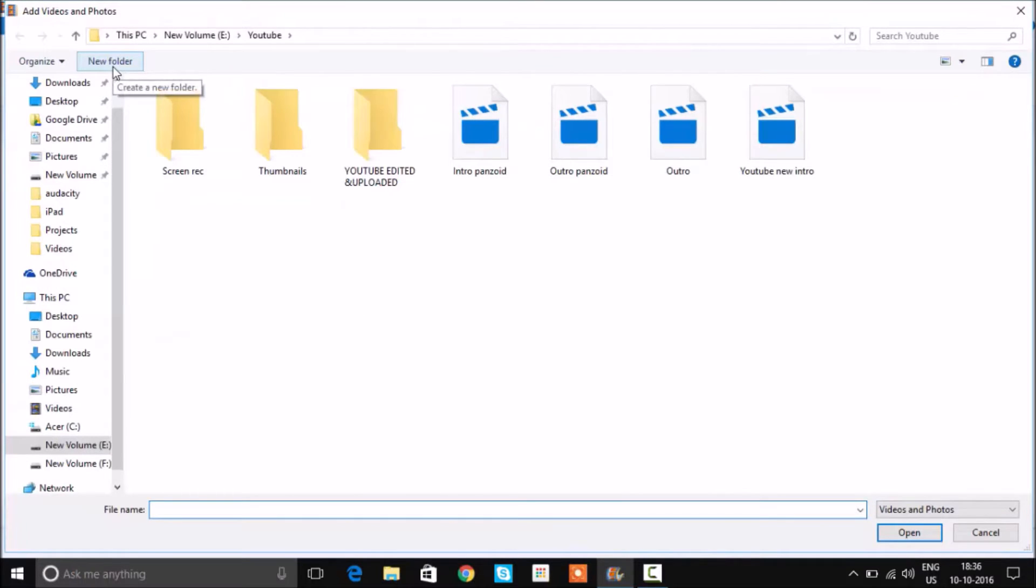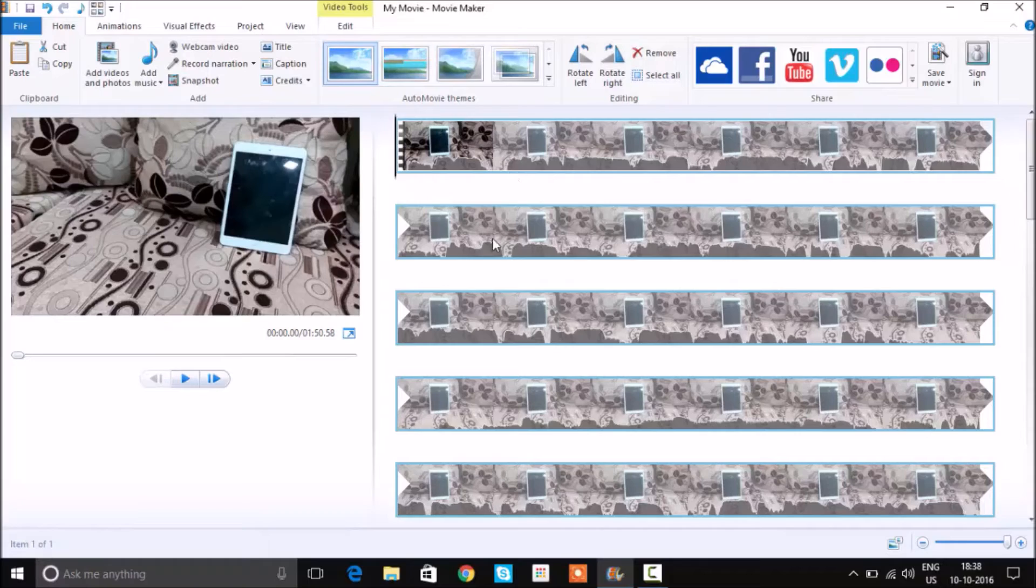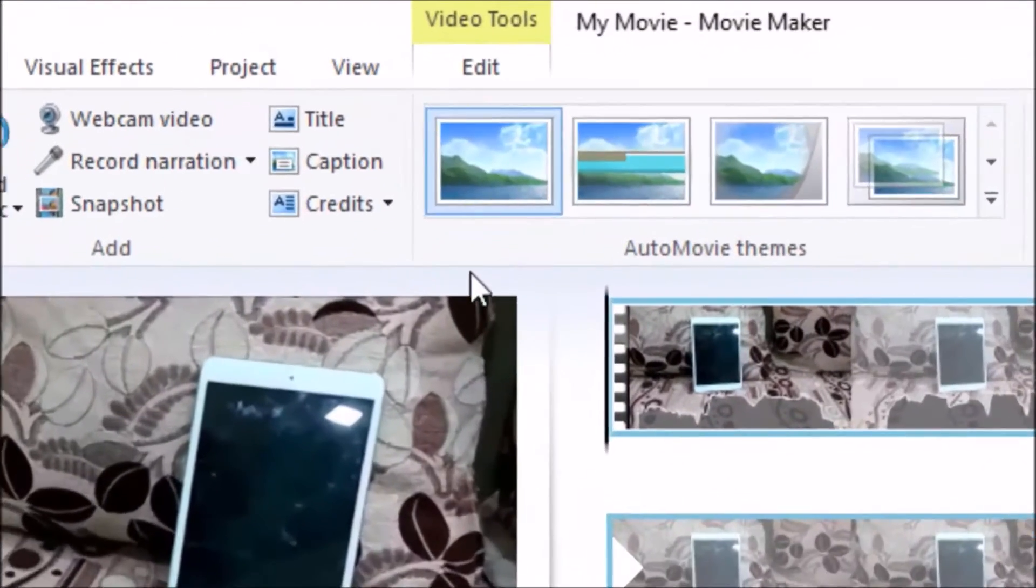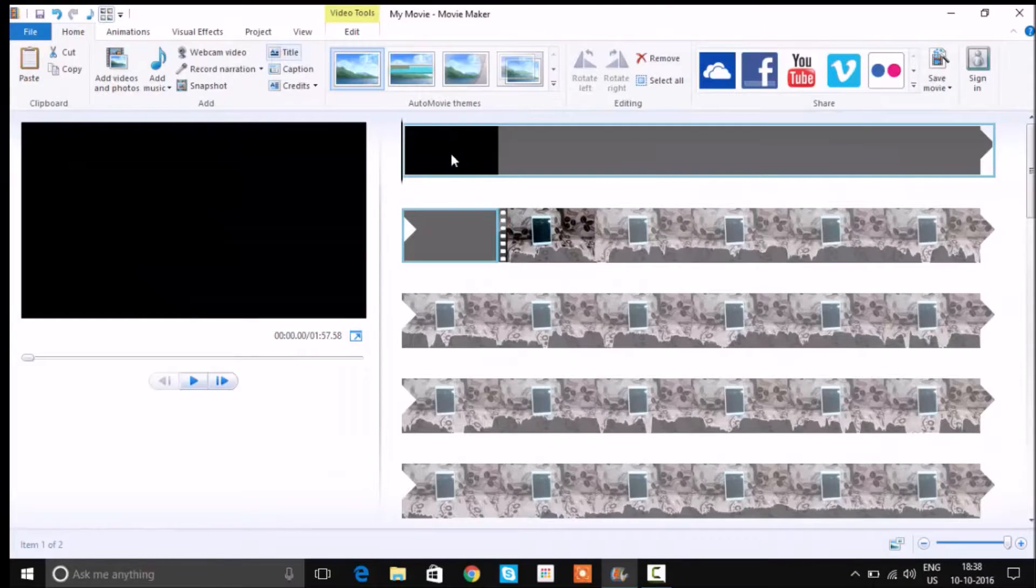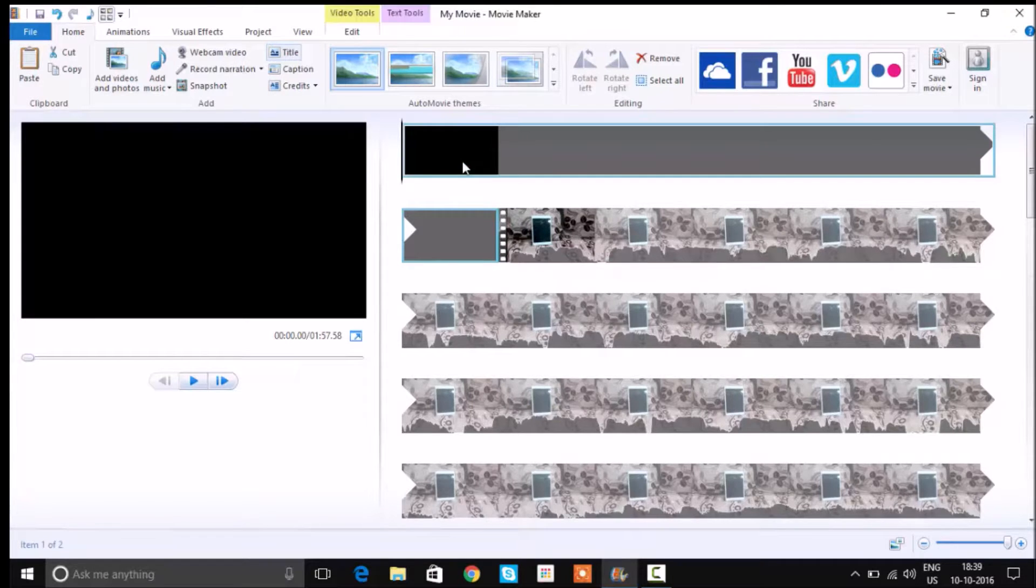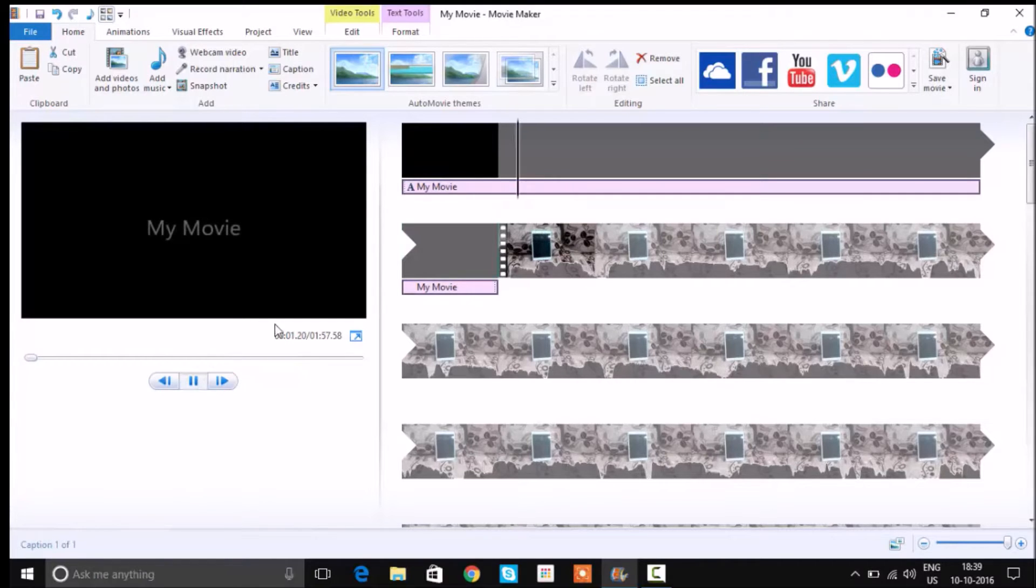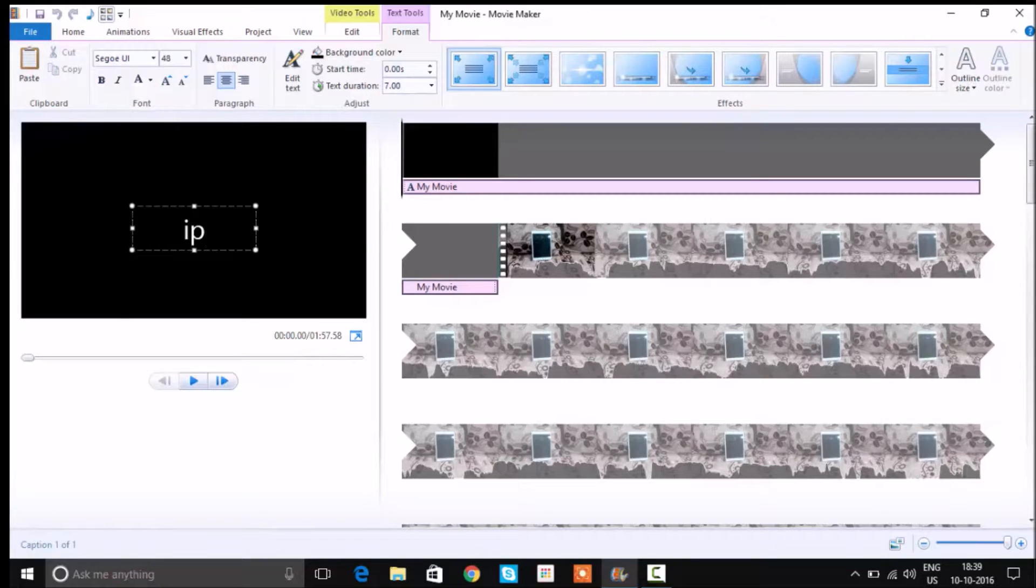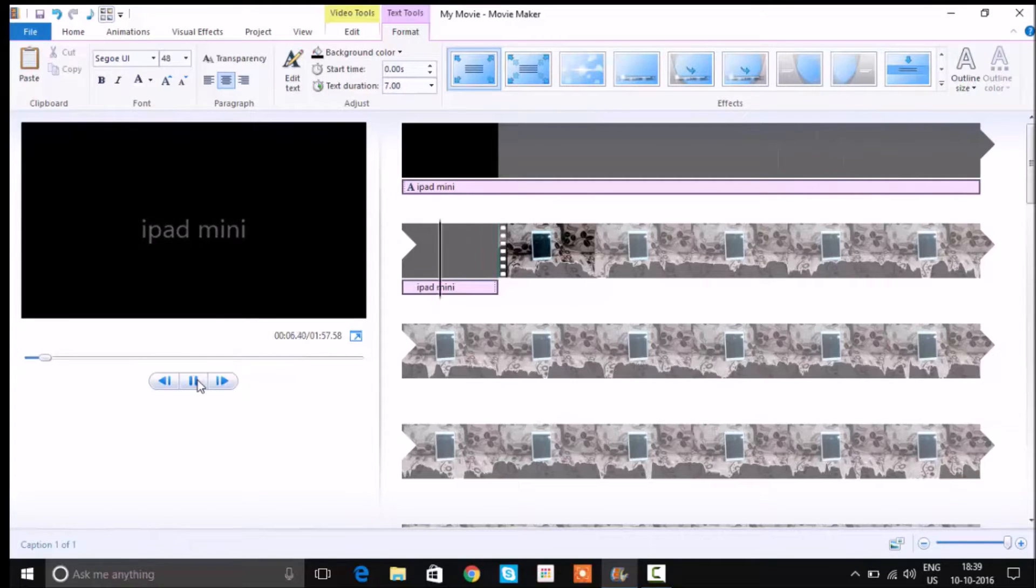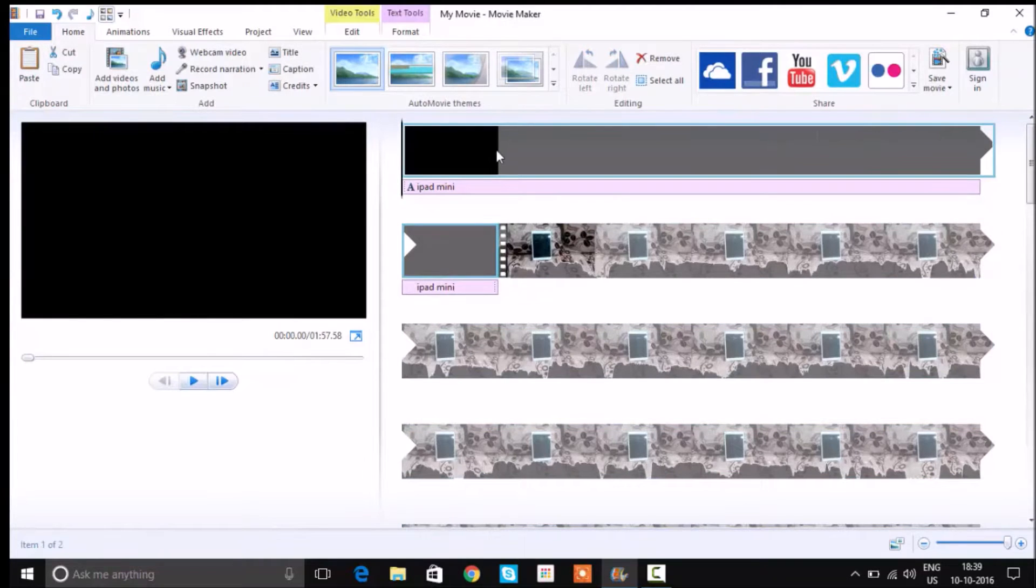Now we are ready with the video. You might want to add a title because it serves as an introduction. Here you can see I got this title and now I can actually change the name of the movie or whatever it is related to. So I'm going to change it to something like iPad Mini.